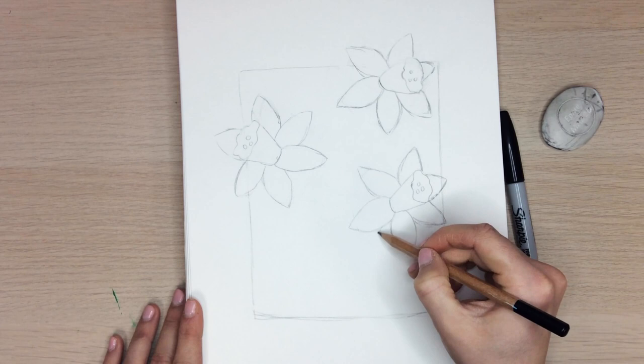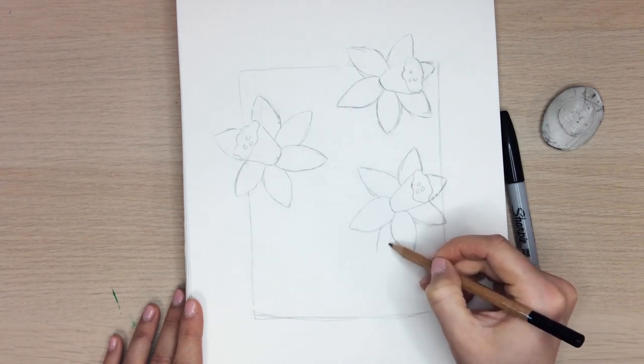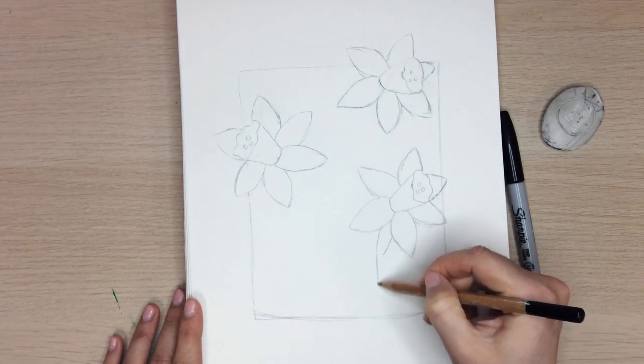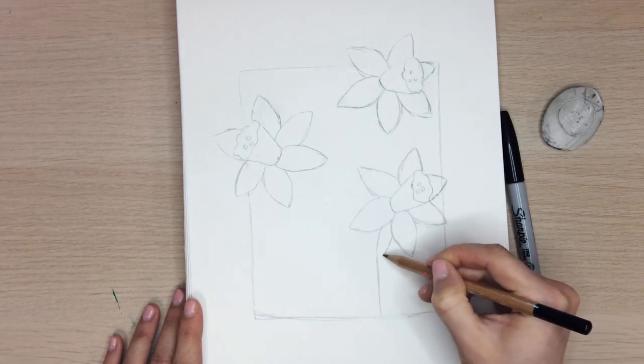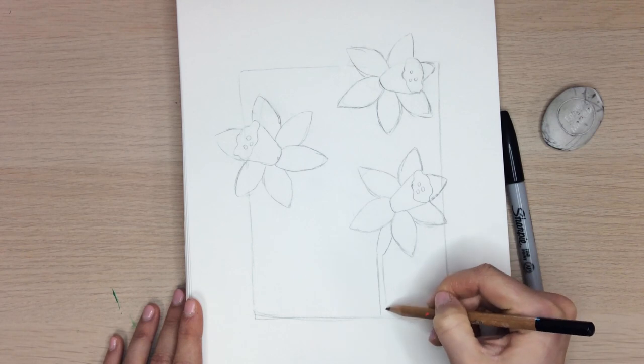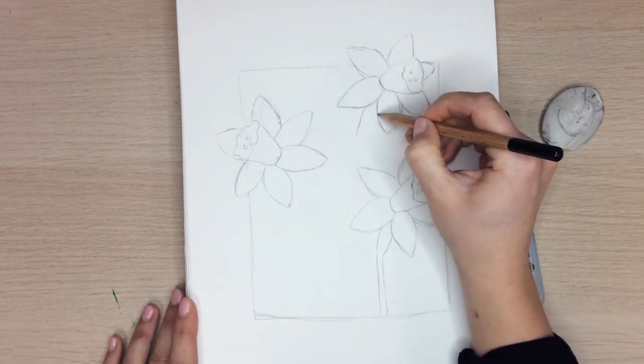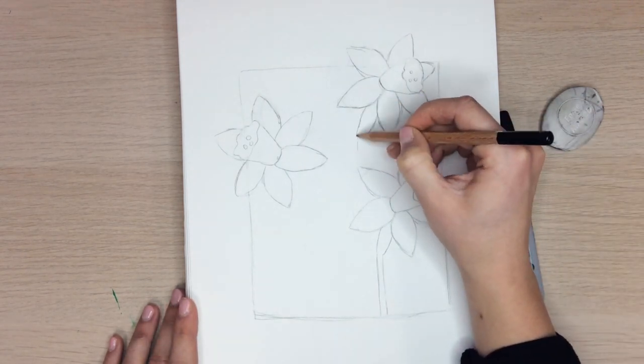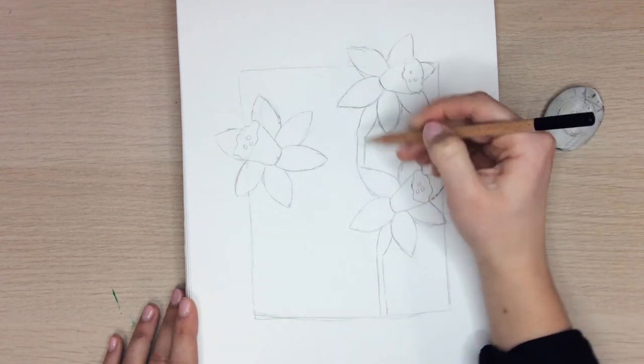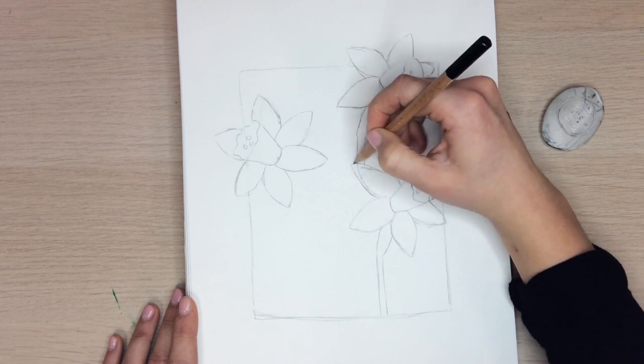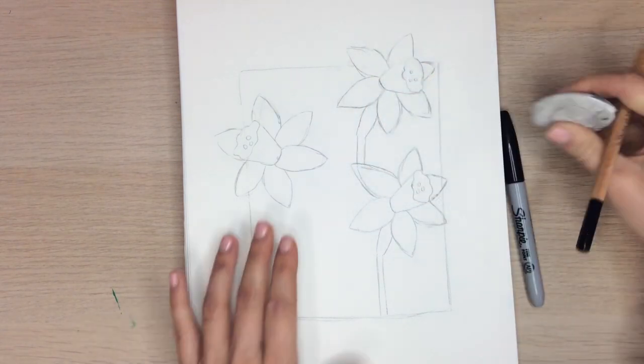Let's draw the stems. Form two lines side by side coming down from each of the flowers. If you need to adjust any petals, you can do so now.